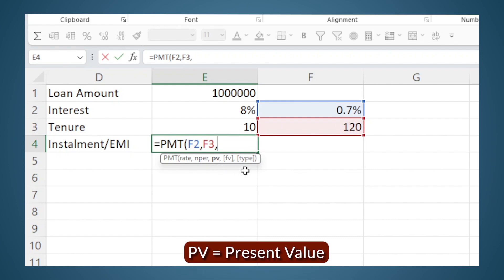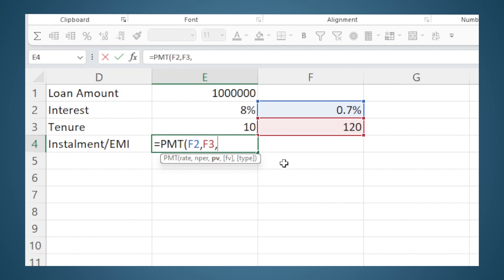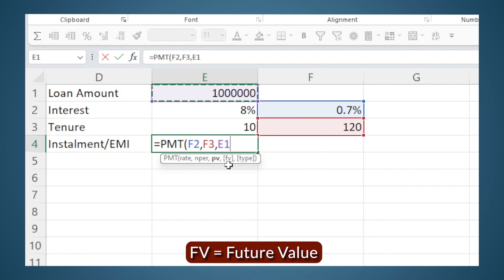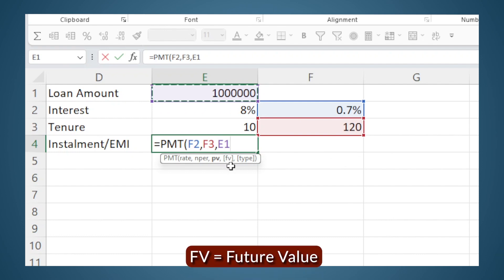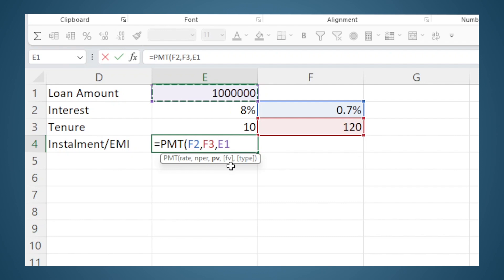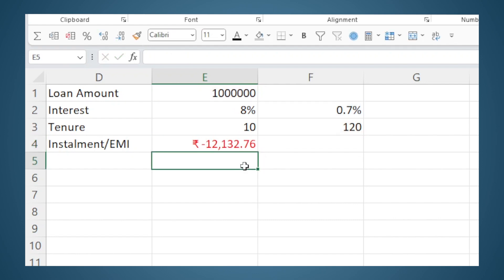Then there is PV, which stands for present value. Present value is the amount that is exchanged on the first day of the cash flow, which is the loan taken — so it's 10 lakh. The next parameter is FV, which stands for future value. Whatever comes in square brackets is optional — you don't have to enter it. After that there is something called type, which is also optional. I will cover these at the end of the video, but for now we will just close the bracket and hit enter.